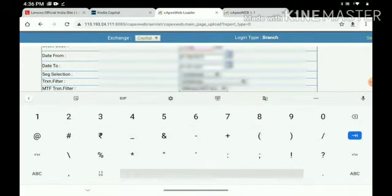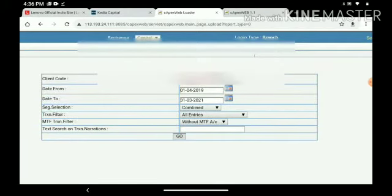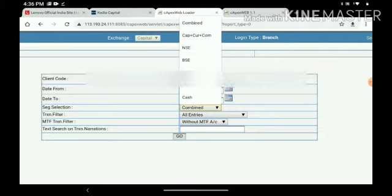Then, you can select your date range and then segment selection. Here, you have to select cap plus car plus com. This option, second option.